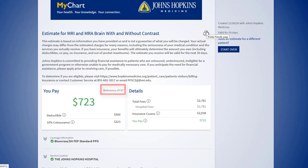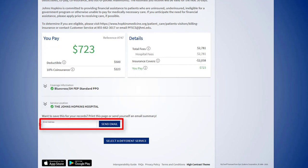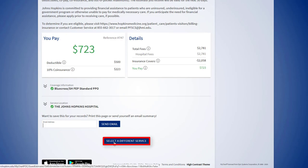You can also email yourself a copy of the estimate by entering your email address. If you would like to look up another service estimate, click select a different service and go through the same steps again.